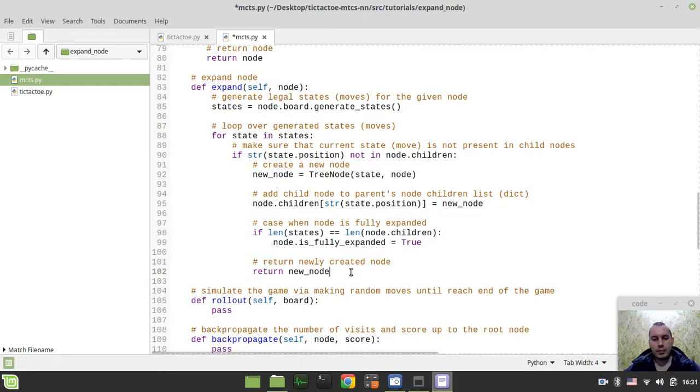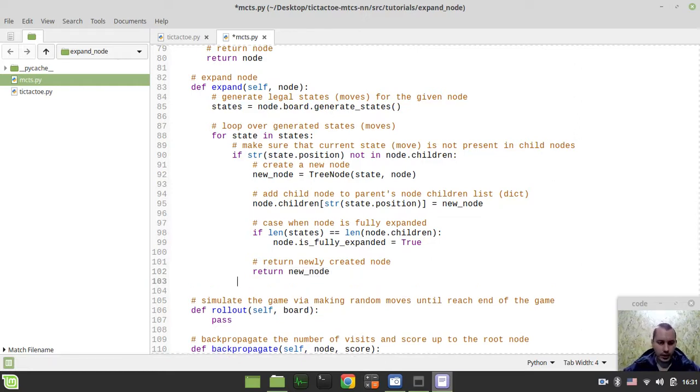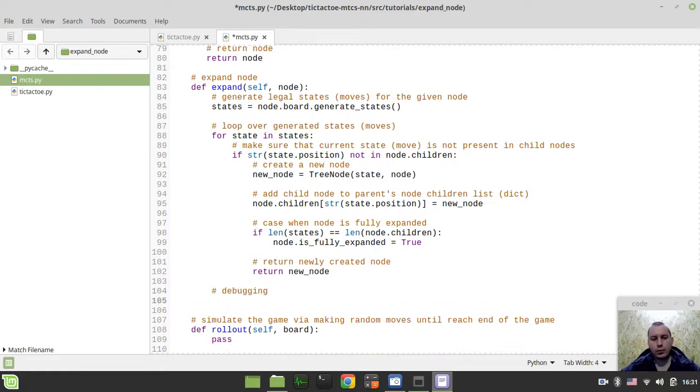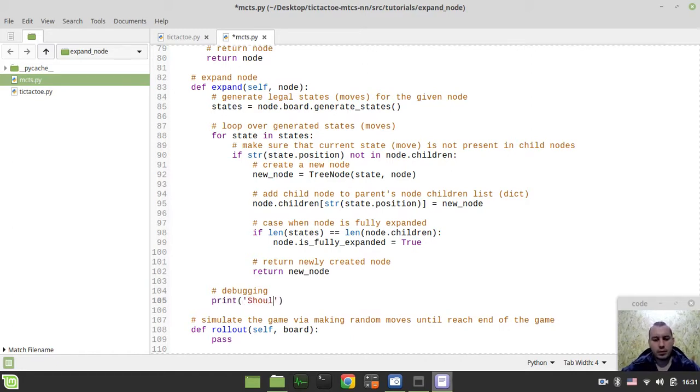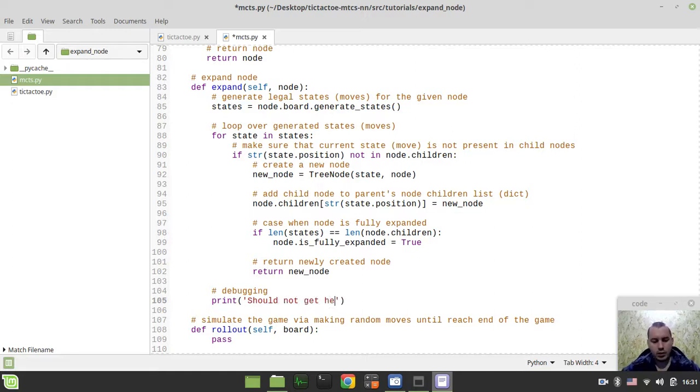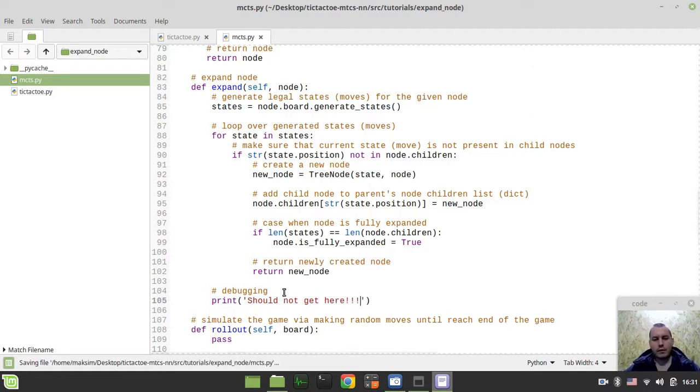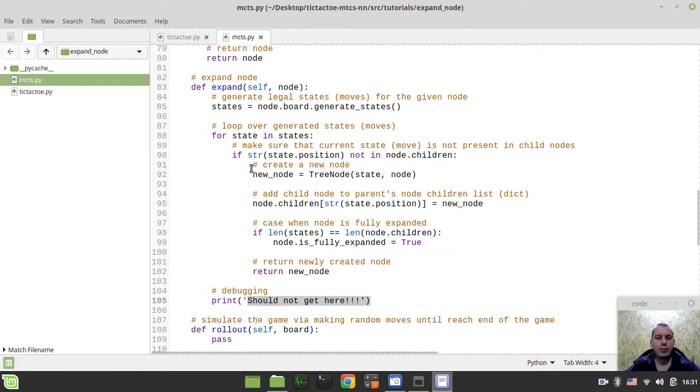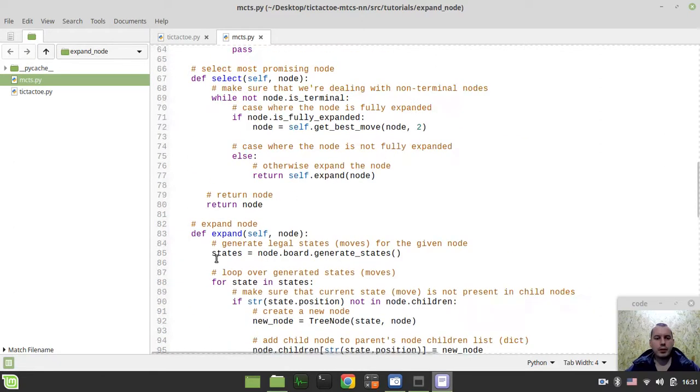The very last but not least thing to consider here. For debugging, we can say just print 'should not get here.' If we are ever about to see this message on the screen, that means that something has been horribly wrong in our Monte Carlo tree search algorithm, because we assume that we always would be returning the new node from here.